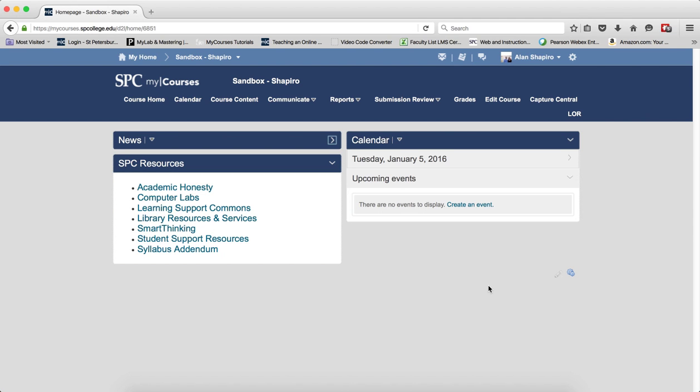Adding a capture to your course is very easy. To do this, click on the course content tab on the nav bar.